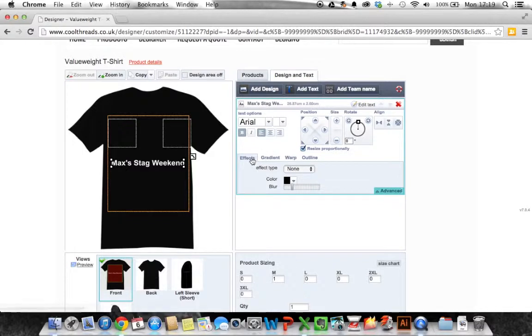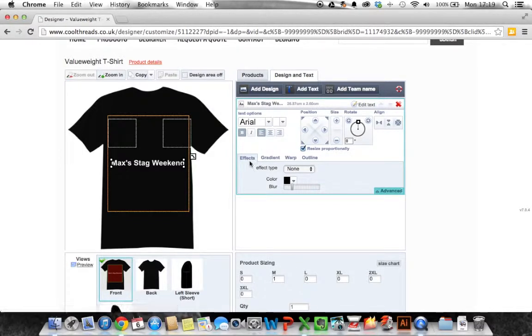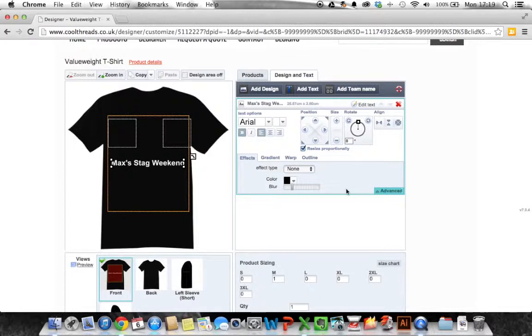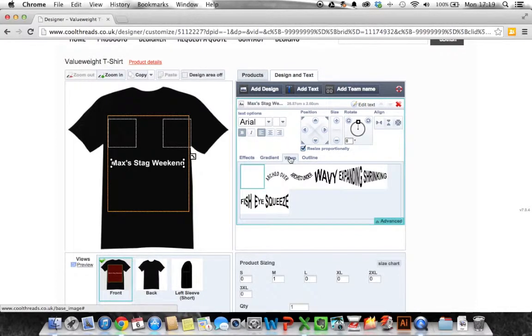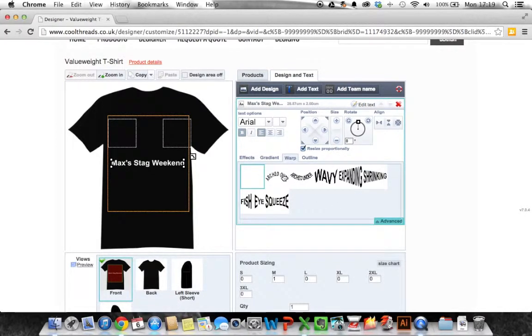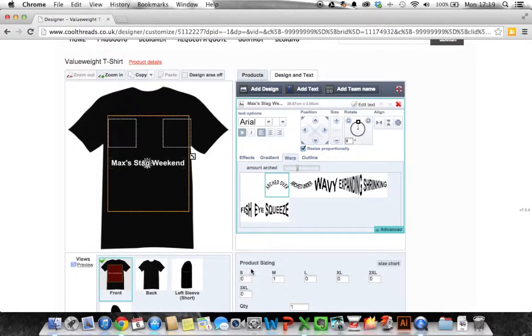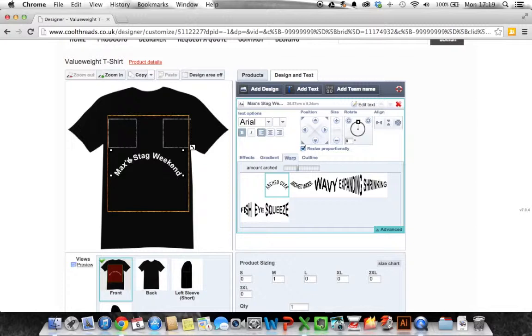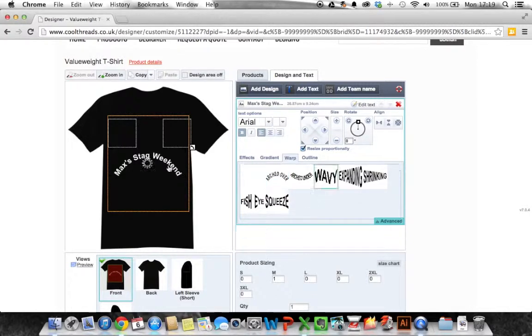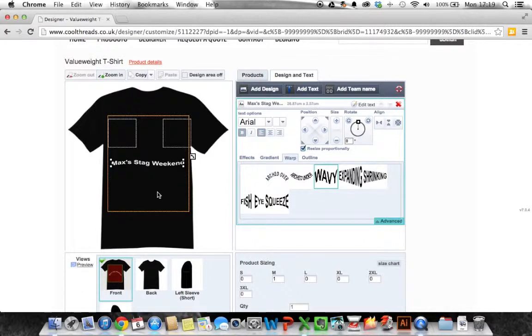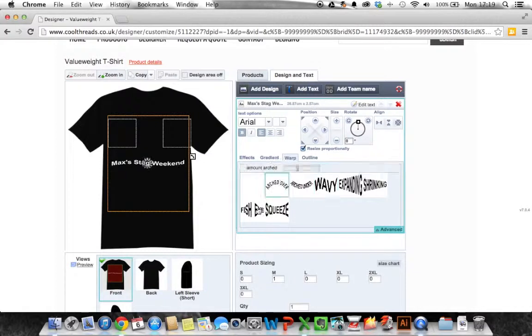On here we've got some options which is effects, gradient, warp and outline. I'm going to go to warp and as you can see warp will do it. Now I'm going to go to a basic arch over effect and as you can see it updates in real time. If I choose wavy it will change it to wavy. But we're going to stick with arch over.